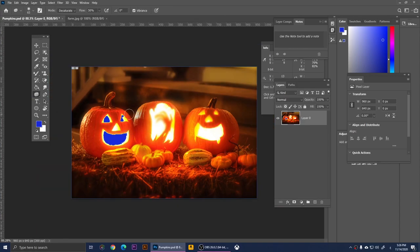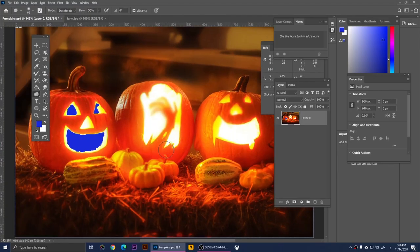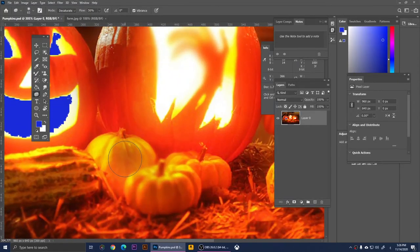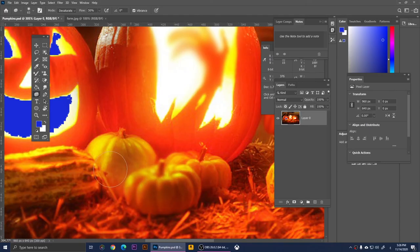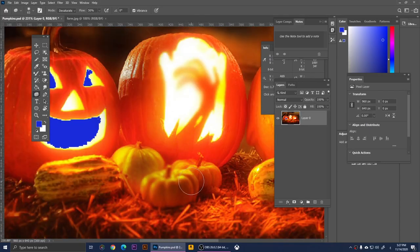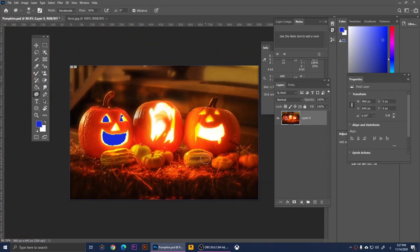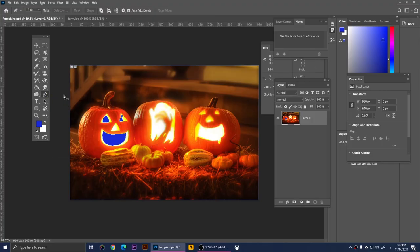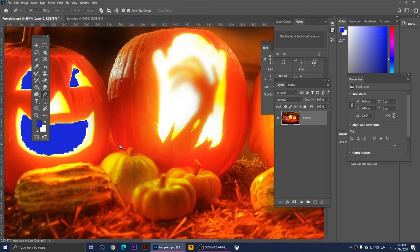Right-clicking on the Burn Tool gives us the Sponge Tool. With it you can increase or decrease color saturation. Clicking on this pumpkin will increase its saturation — more vibrant shades. You can apply it to multiple areas. If you zoom out it may have distorted the colors somewhat, but that's how the Sponge Tool works.